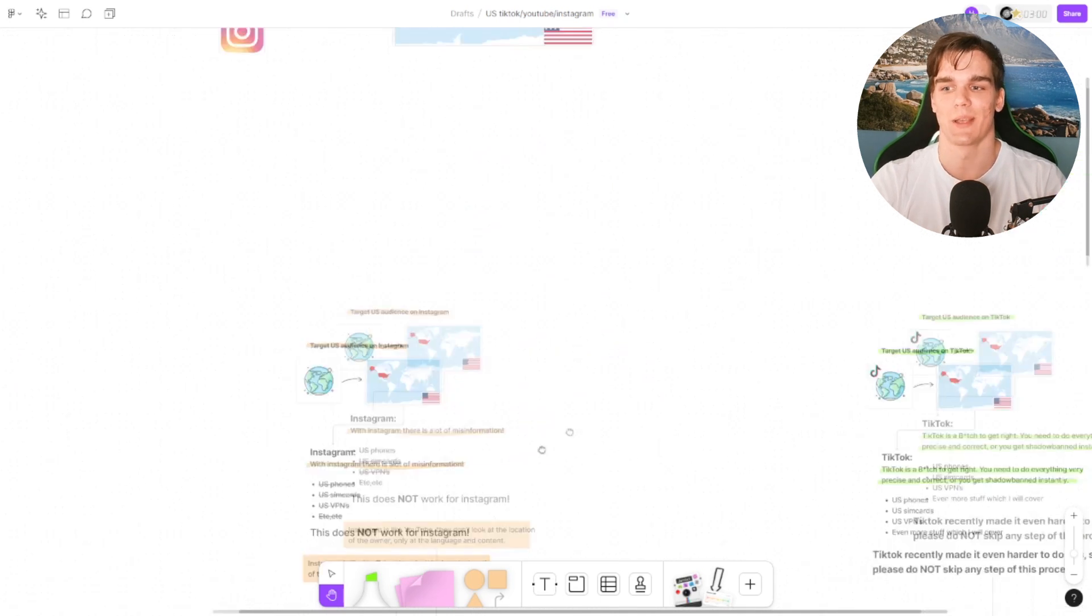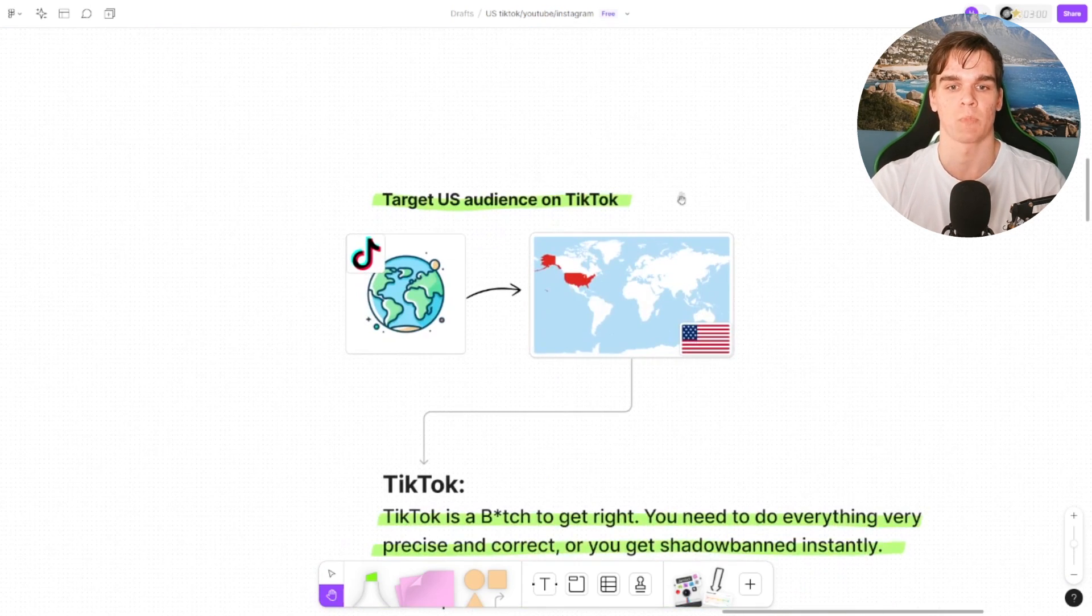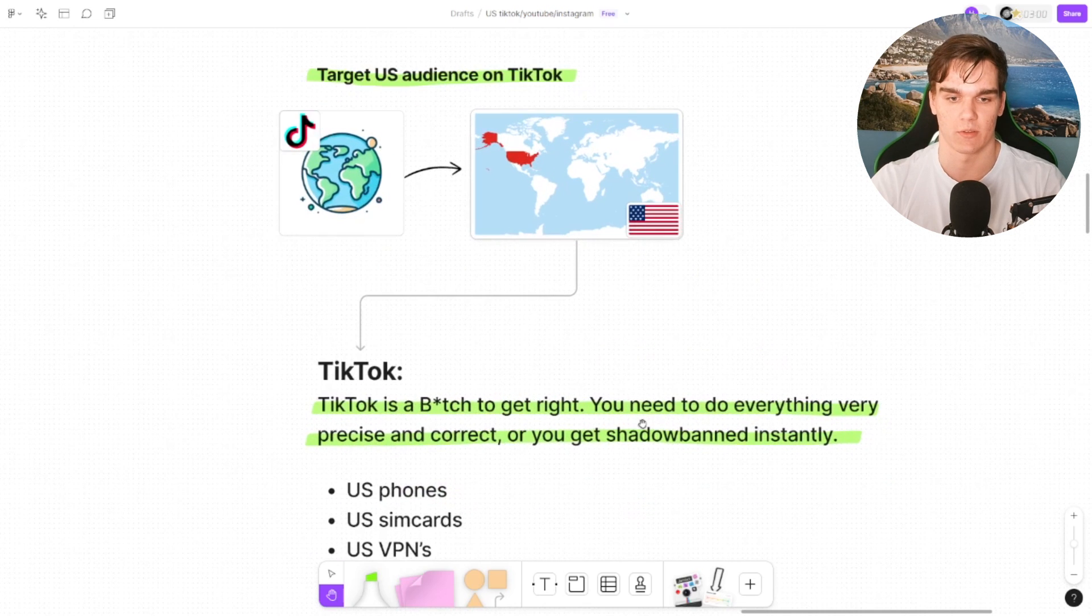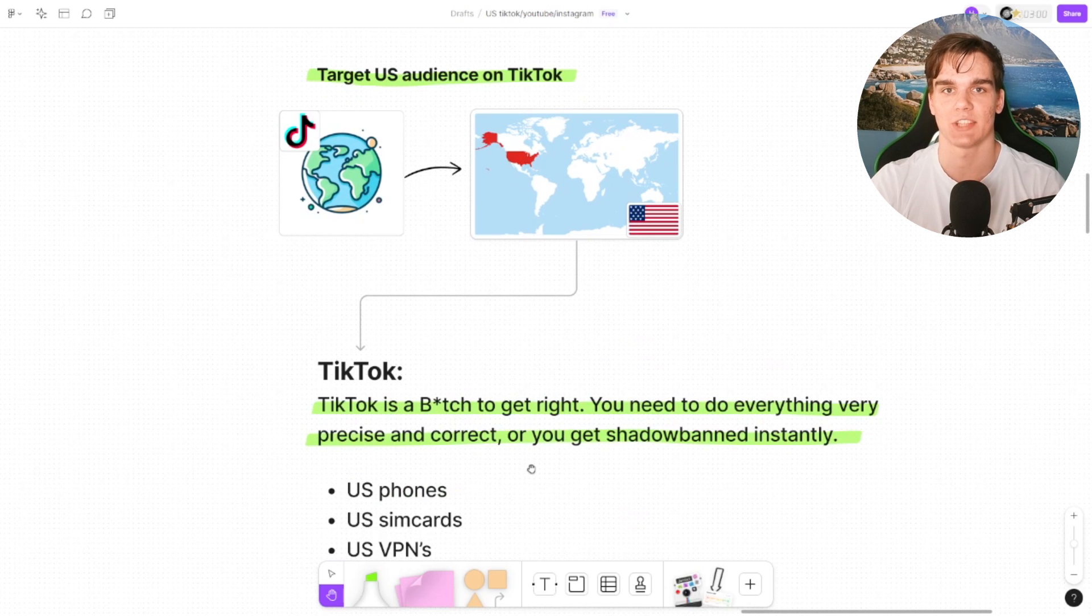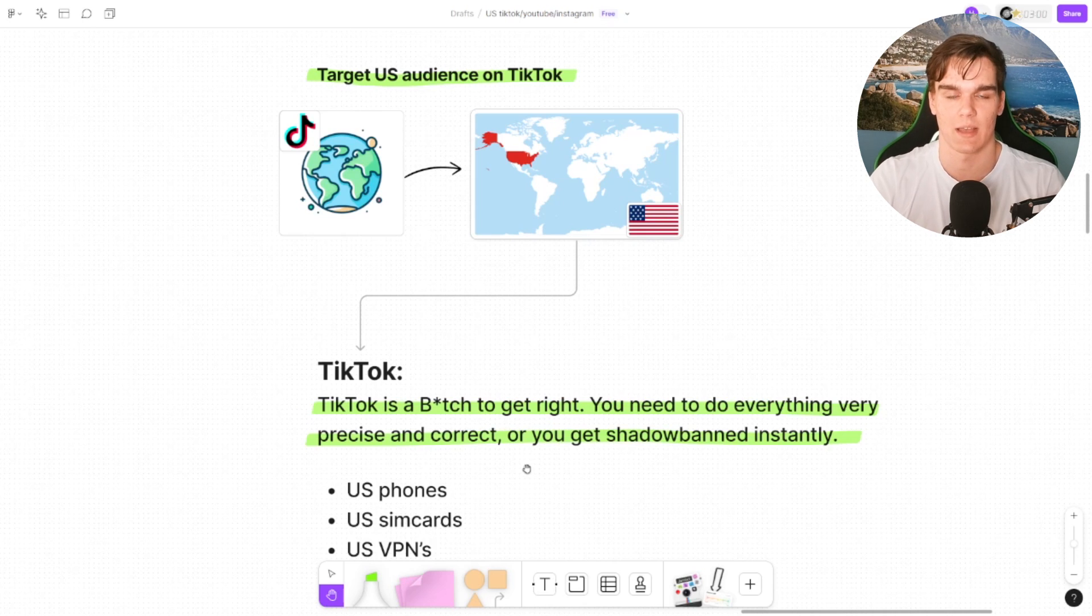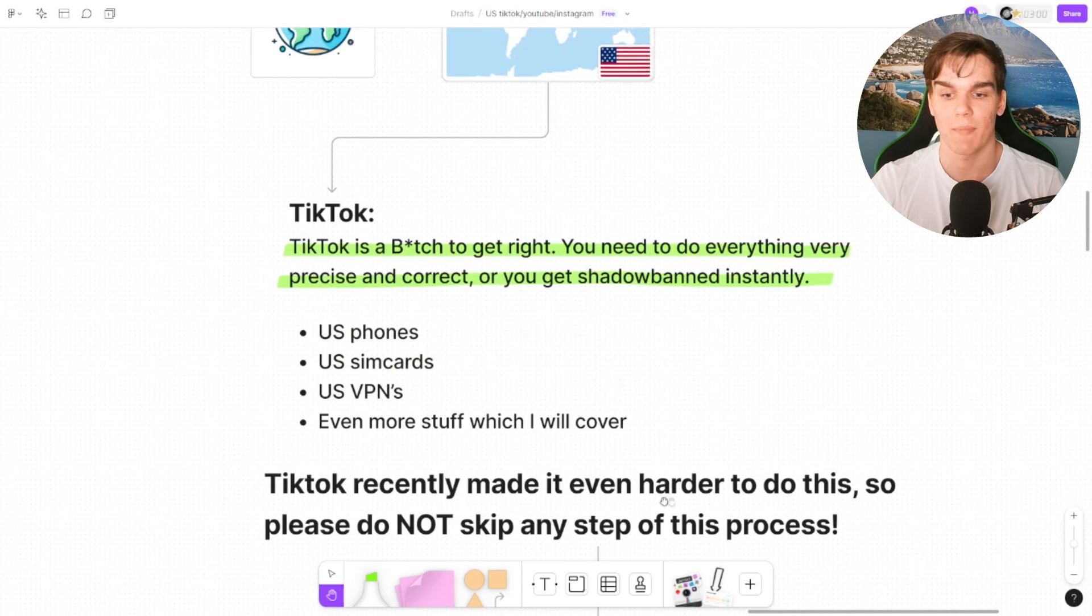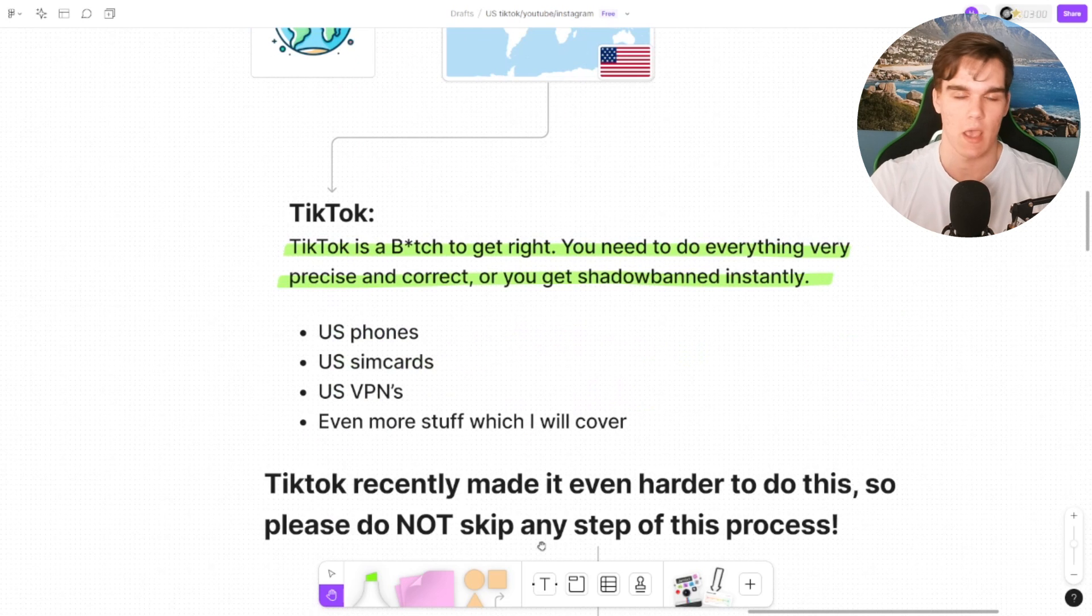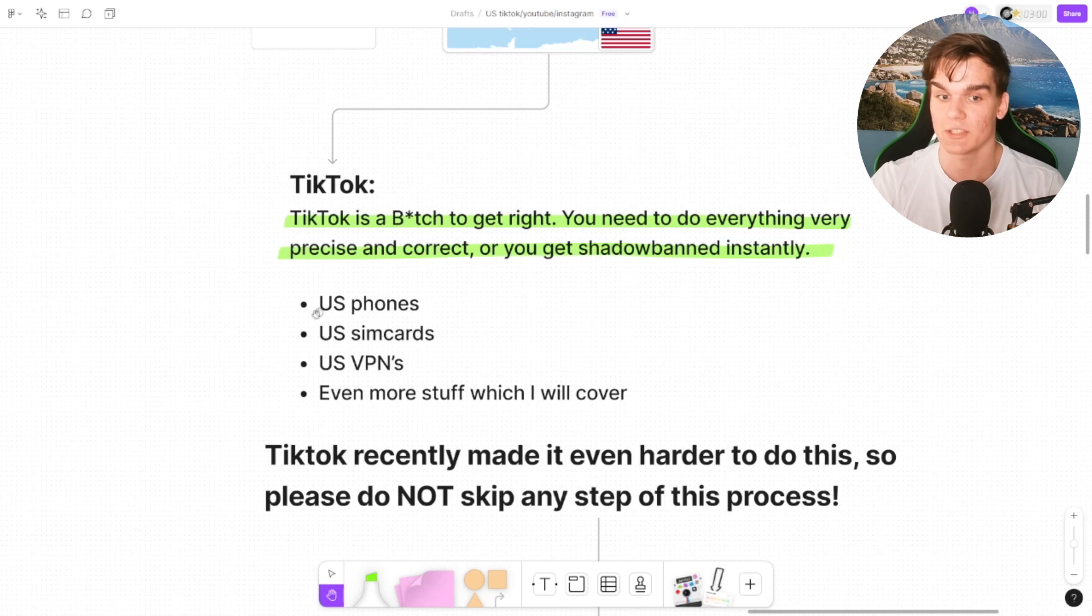But now we go to TikTok, and this is the main thing. This is what I had the most trouble with: targeting the US from TikTok. And TikTok is a bitch to get right. You need to do everything very precise and correct or you get shadow banned instantly. So I've tried making TikTok accounts as a US account from the Netherlands already five times, and four times of them they messed up. TikTok recently made it even harder to do this. They update this frequently to go against this. So please do not skip any of the steps of the process, as what I'm about to say to you is necessary and will work.